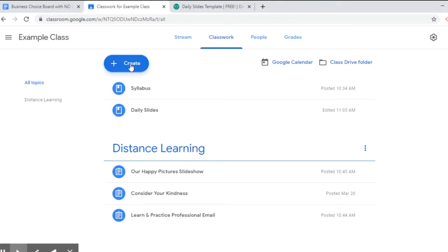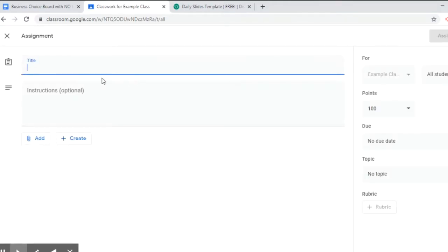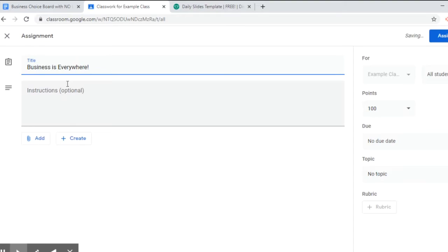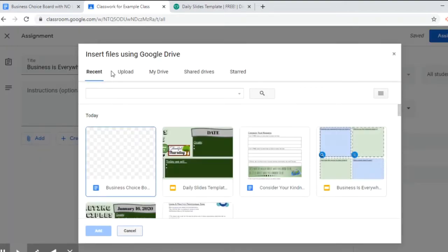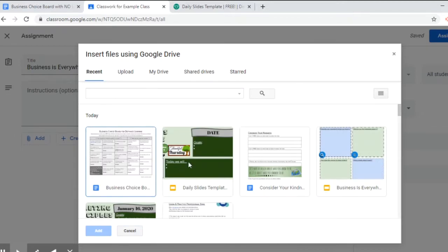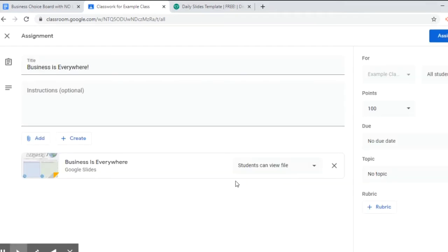I'm going to go ahead and click create assignment and type in Business is Everywhere, and then you can add more instructions if you want. And click add Google Drive. If you've recently opened it, it's going to be under this recent section. If you need to search your folders you can click on my drive, but since I've recently opened it, it's right here. I'm just going to click on it and click add, and then students can view the file.